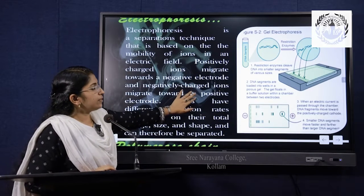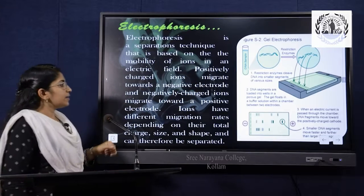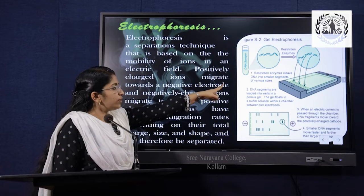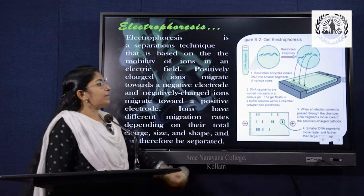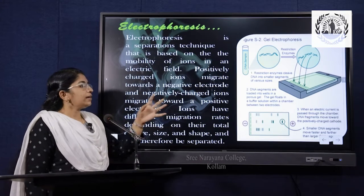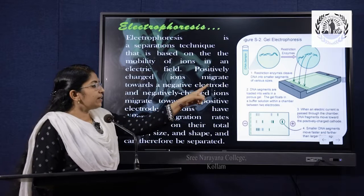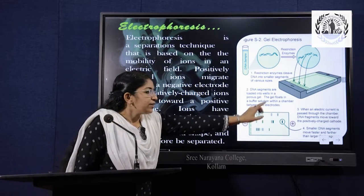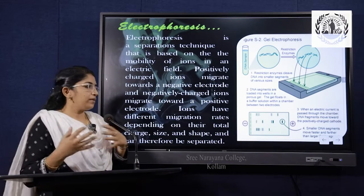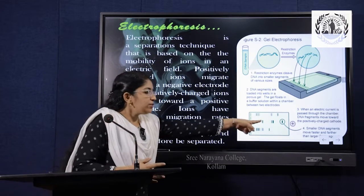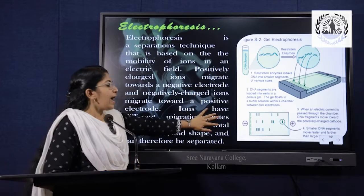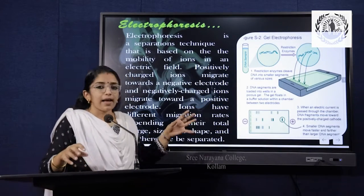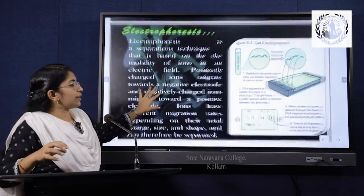Looking at the gel electrophoresis image: the DNA sample is taken and the restriction enzyme is used to cleave the DNA sample. It is then poured into a chamber and electric current is passed through. The DNA fragments move towards the positively charged cathode, with smaller DNA fragments moving faster and further than larger fragments. This is the electrophoresis technique.